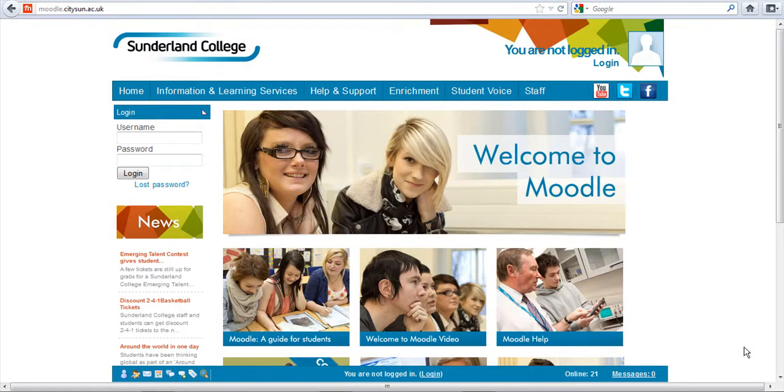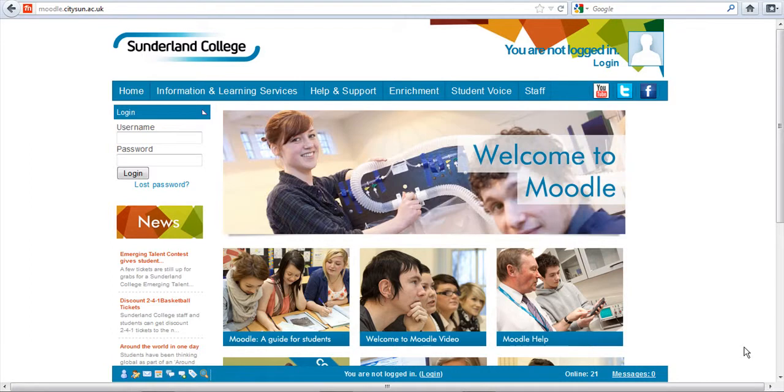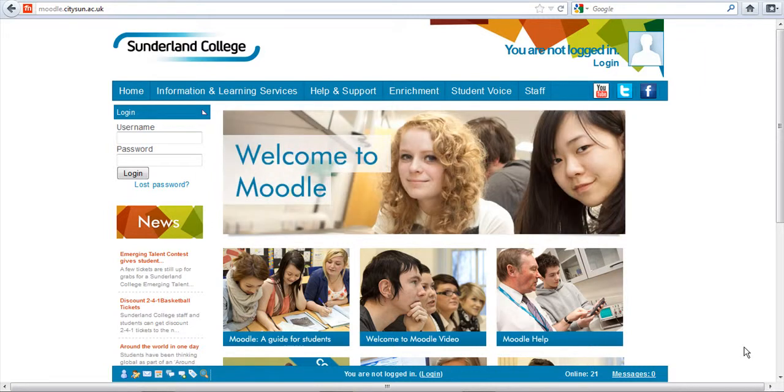Right, today what we're going to look at is how to access online books or e-books. E stands for electronic, and all of these books can be accessed via Moodle.